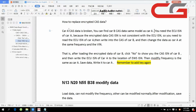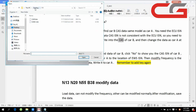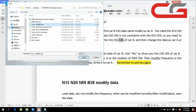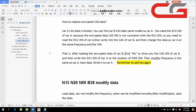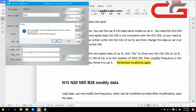Car A's CAS is broken. You can find car B's CAS — it needs to be the same model as car A. Then you need to read out car A's ECOS. Then you need to write it into car B's CAS. At this place, click no — it shows you the CAS. Then you write car A's ECOS to the location of car A's EWS.